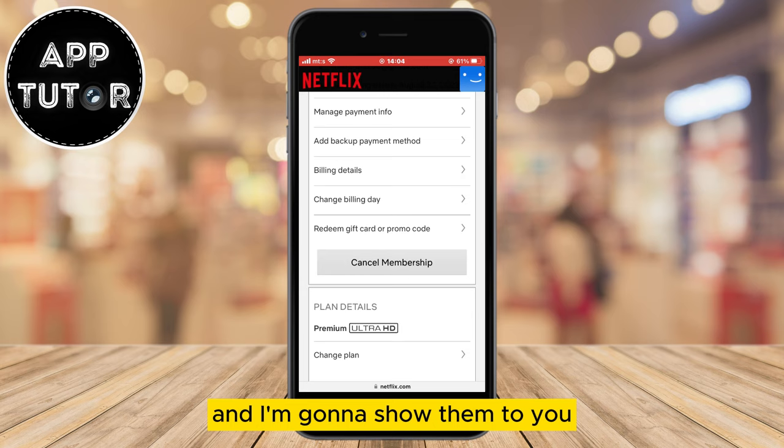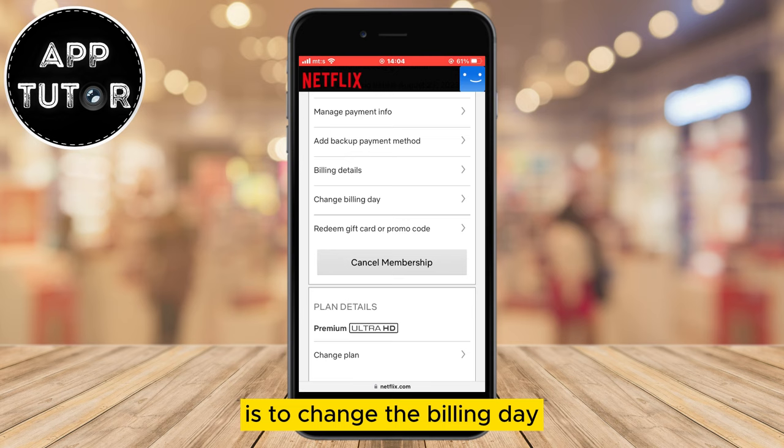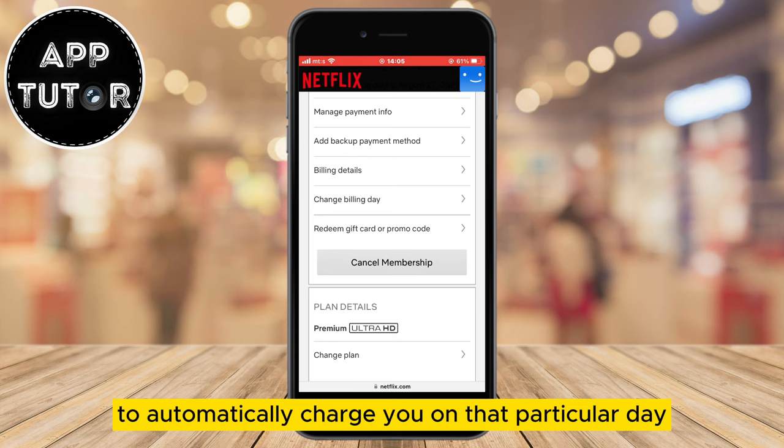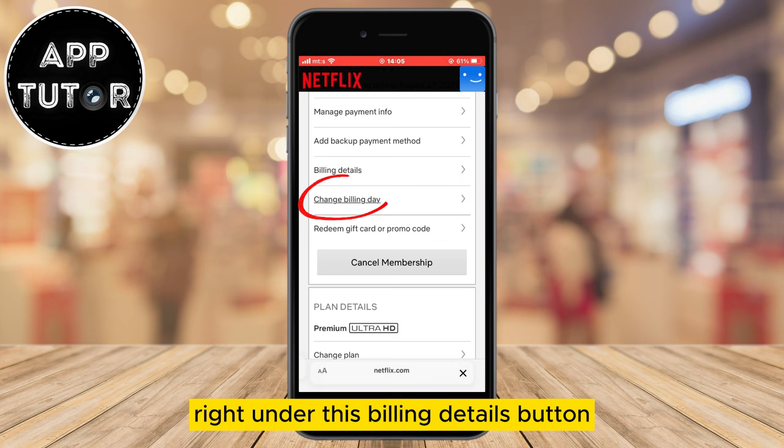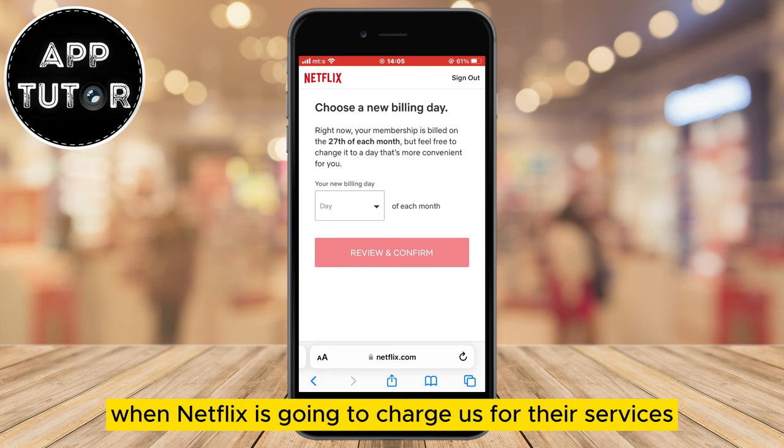The first method is to change the billing day if you want to stop getting charged on that particular day. For example, if your billing day is set to every first day of the month and you don't want Netflix to automatically charge you on that day, you can change the billing day. We'll click under the billing details button and get to a page where we can change the specific day Netflix is going to charge us.